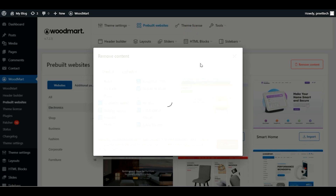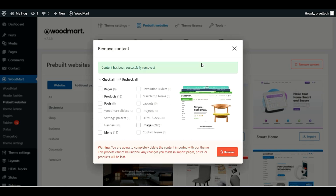Click 'Remove' and click OK. This will take some time — you have to wait. The content has been successfully removed, and you can see we still have our pages, products, and posts intact.